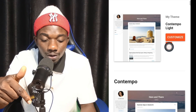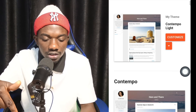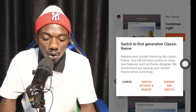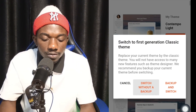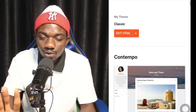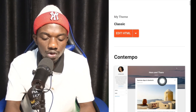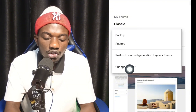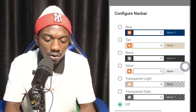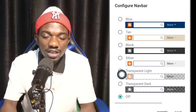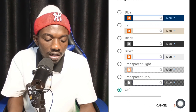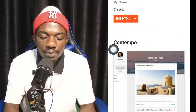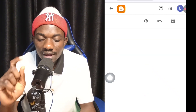Click on the Theme section and allow it to load. After loading, click the dropdown arrow and choose Switch to First Generation Classic Theme. Click Switch Without a Backup. After switching, the interface will change. Click the dropdown arrow again, click Change Navigation Bar, and turn it off. Make sure it is off, then click Save. Go back and click Edit HTML.